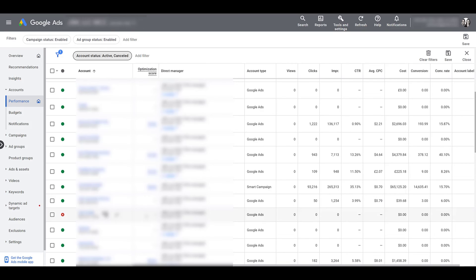Someone created a Google account with their work email. They no longer work for that company. Someone in IT or whatever deleted it completely. And now the company wants to get back into this Google Ads account. Well, the Google account was deleted. So now the Google Ads account was deleted as well.